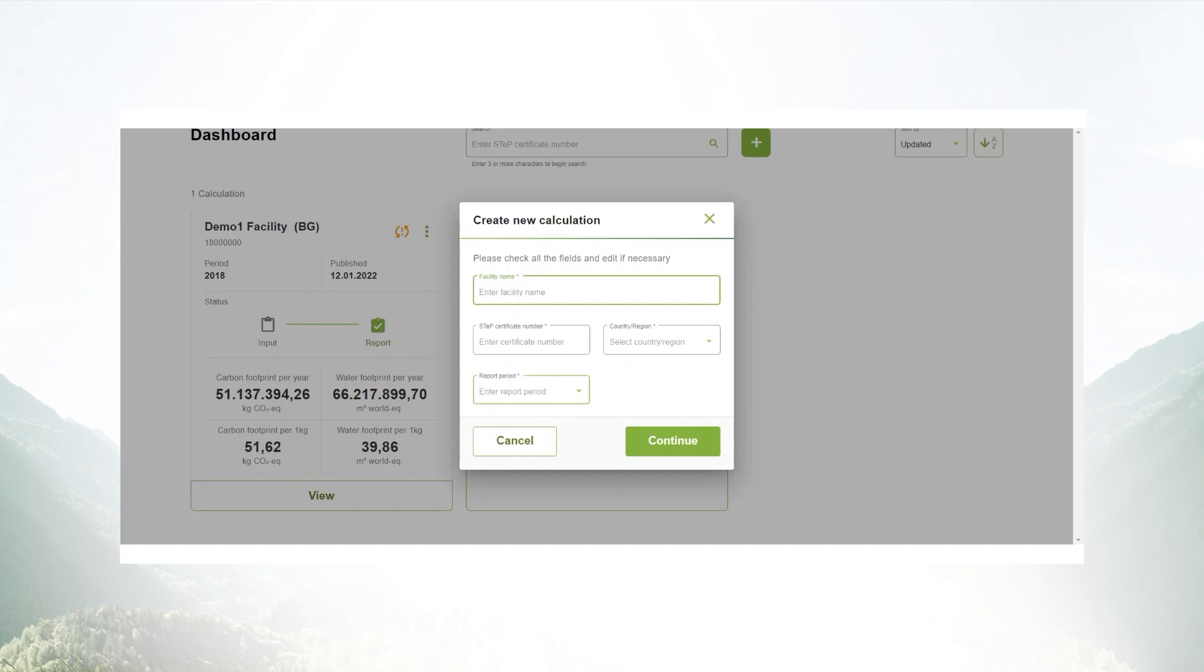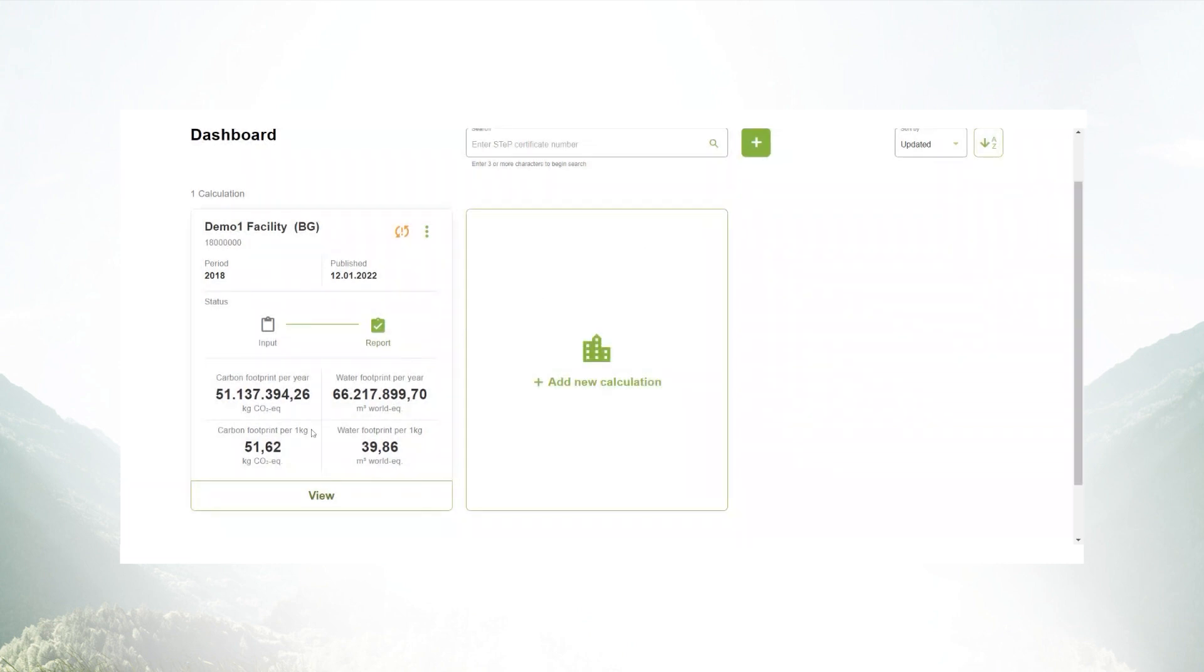In case you already have a calculation done for different periods, you can access them easily and see the status of your entry.